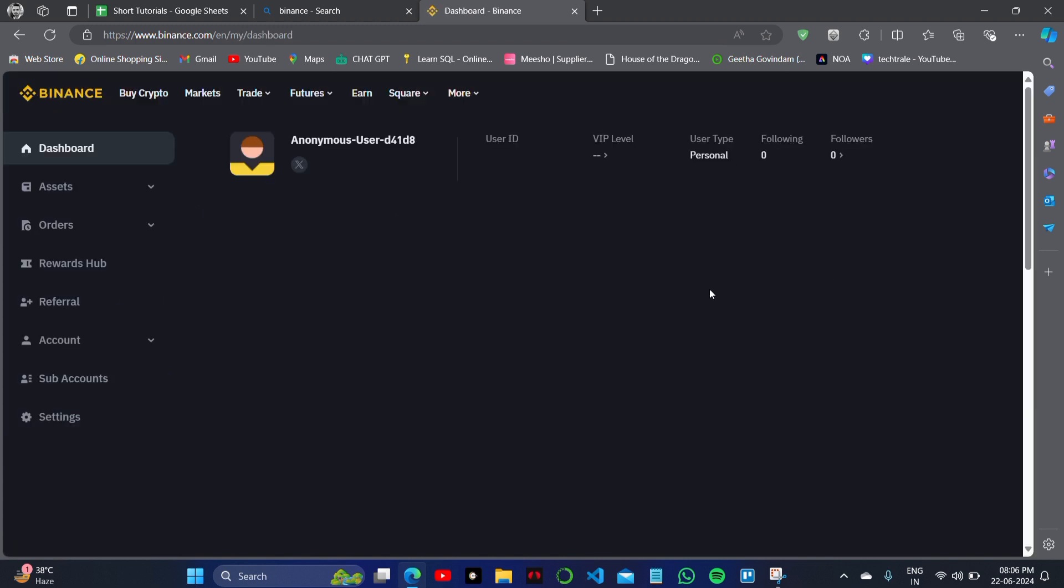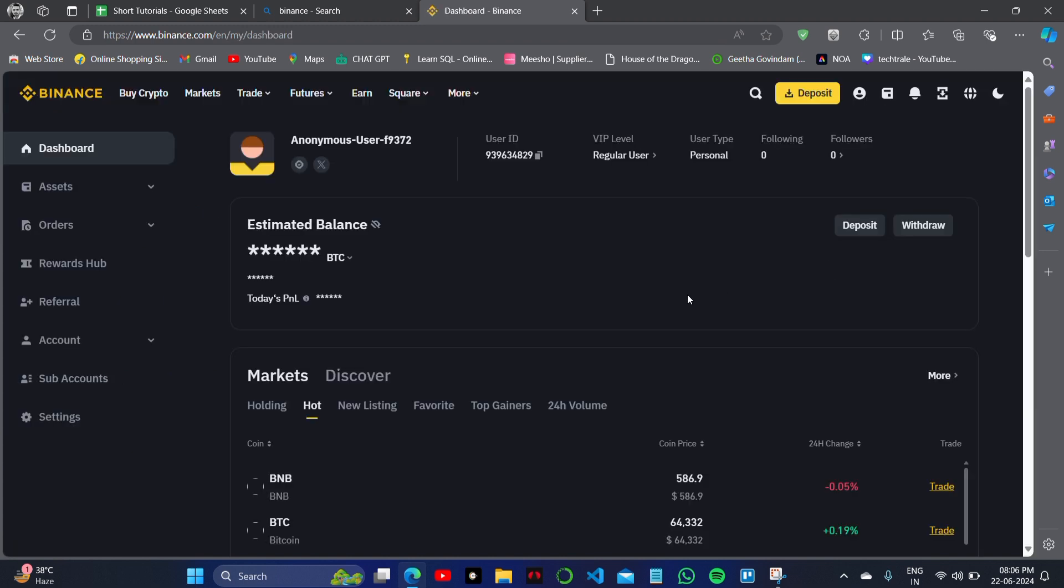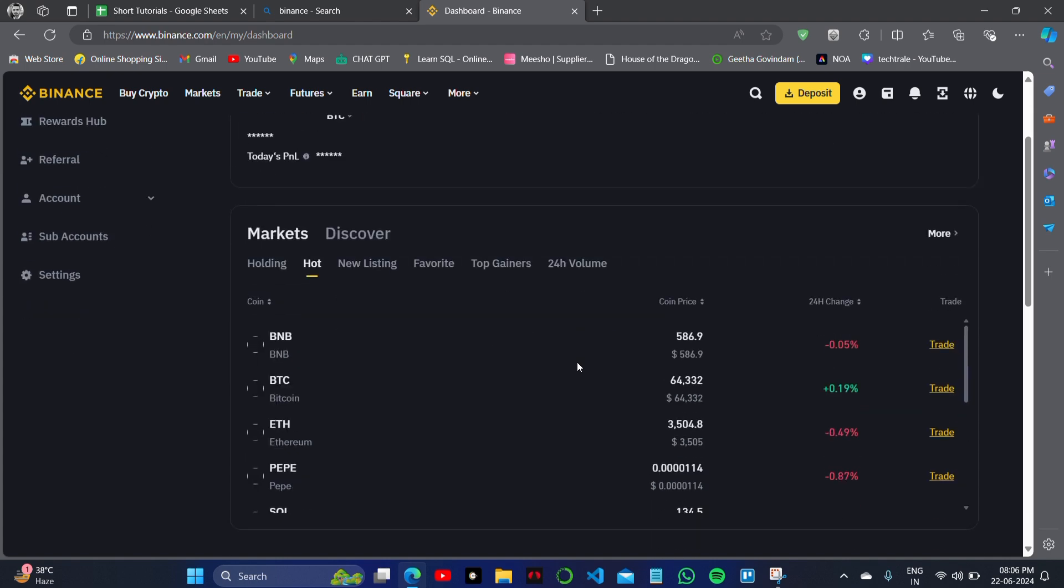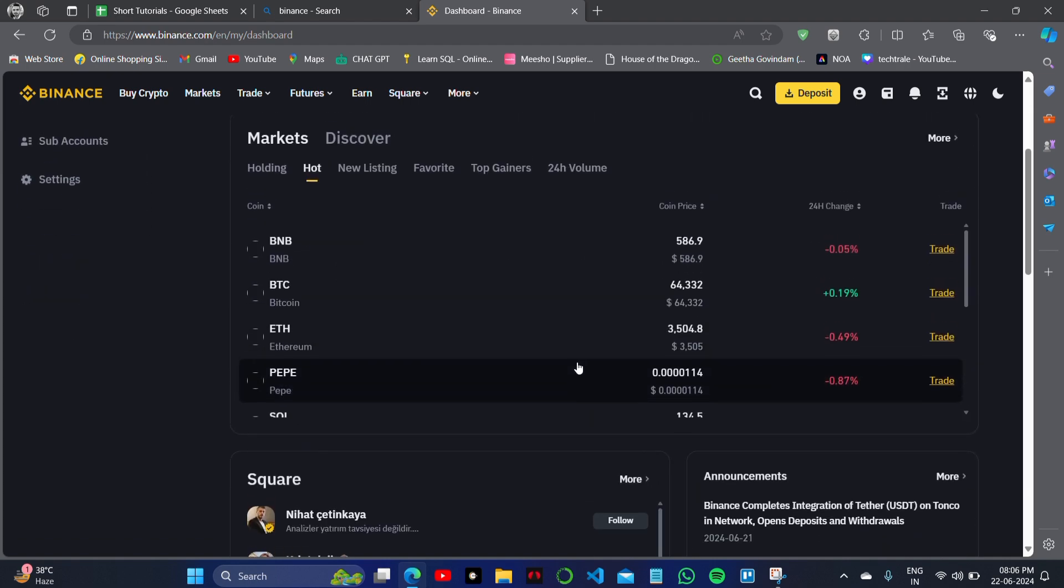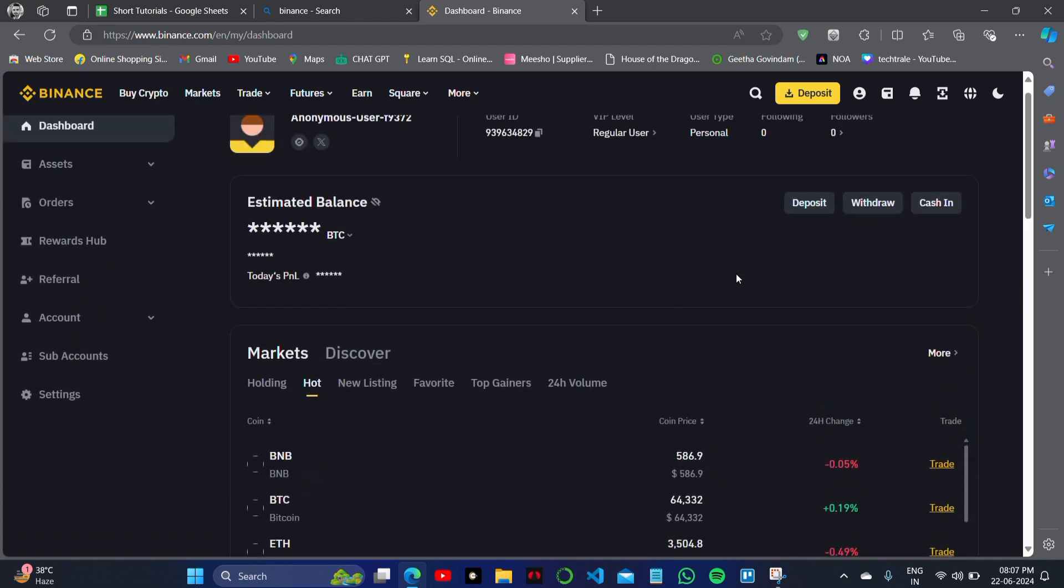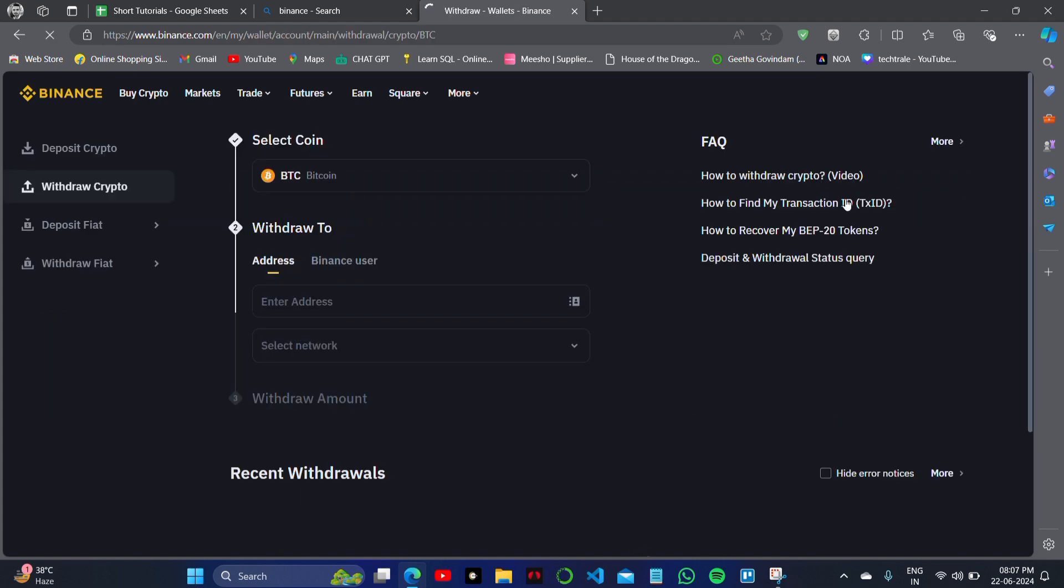Then I will click on the dashboard option to open my profile dashboard here. Here I can see a lot of my things and there is the option to withdraw on the middle of it.